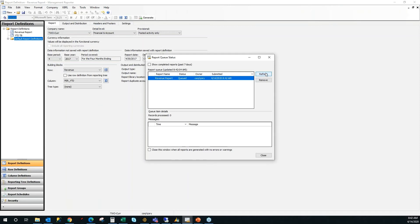I'll click save again and then I'm going to generate that. So what it does now is it sends a response out to the management reporter process server and says, I want this report, this data for this date. When you're done processing it, send it on back and open it up on my screen.